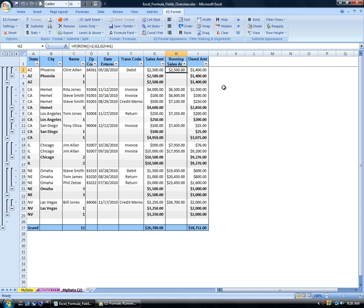This concludes this demonstration of Easy Format's Add Running Total Field feature. Please visit www.datapresentation.com to download the free 15-day trial of Easy Format. Thank you for your time.